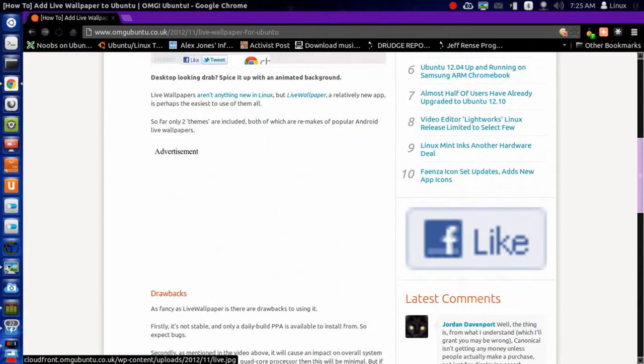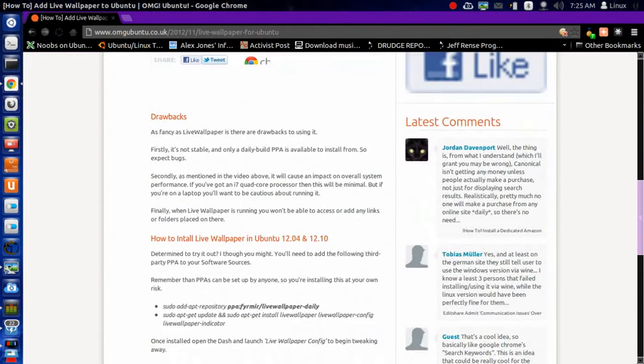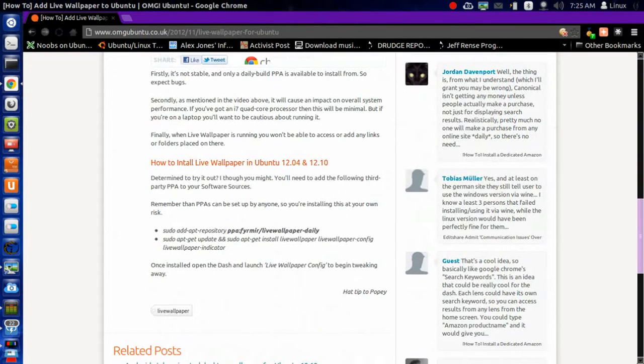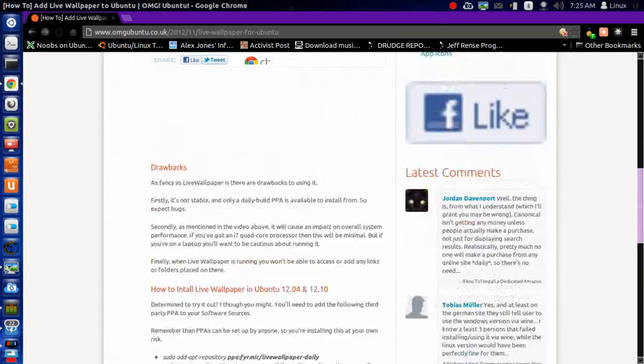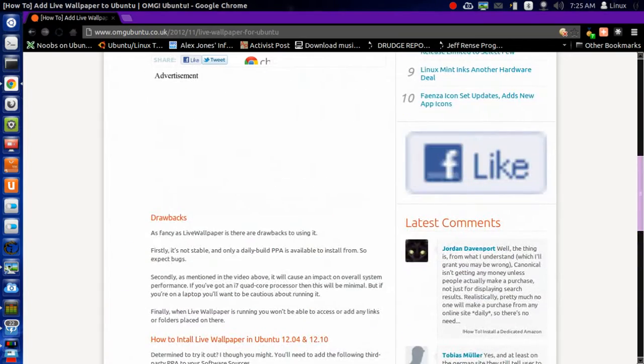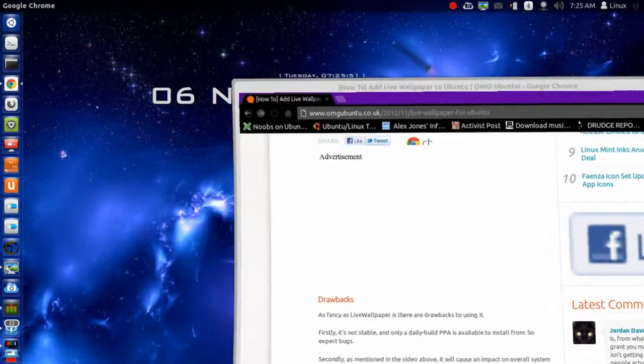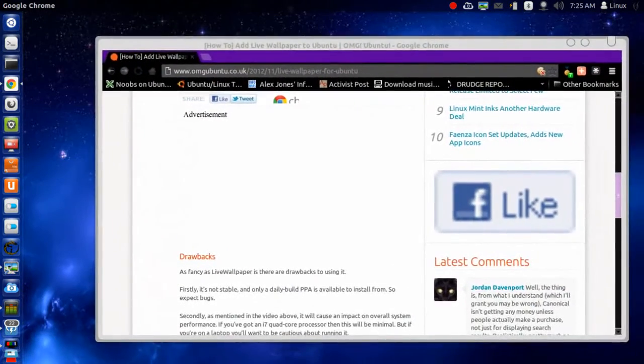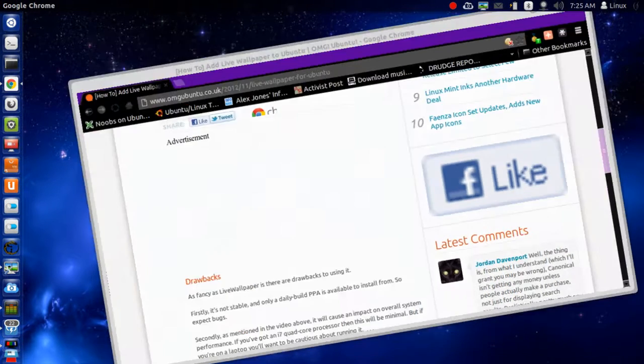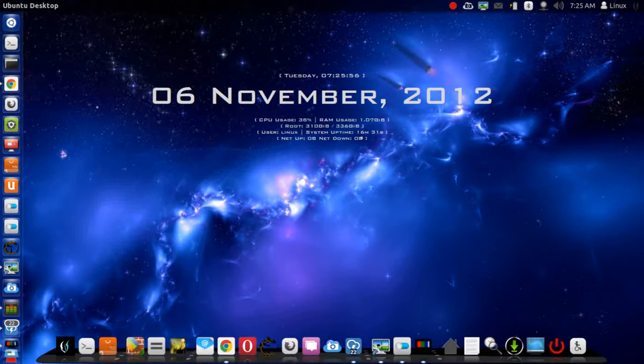I'll show you how to change things around and also give you the links and how to put it onto your Unity, Zorin, whatever it may be. Anything with Compiz would work.